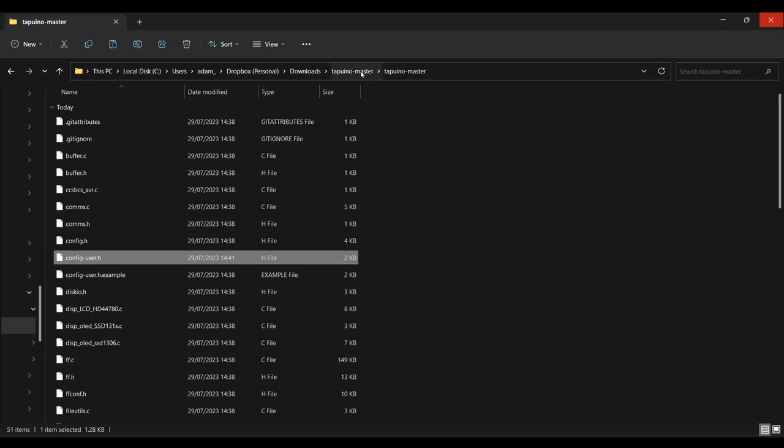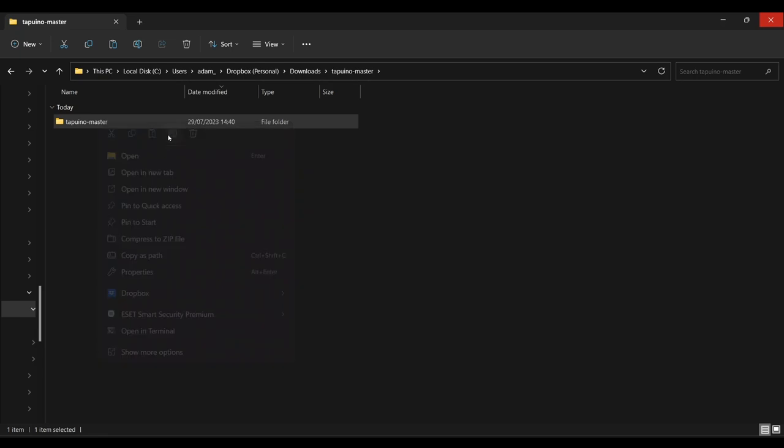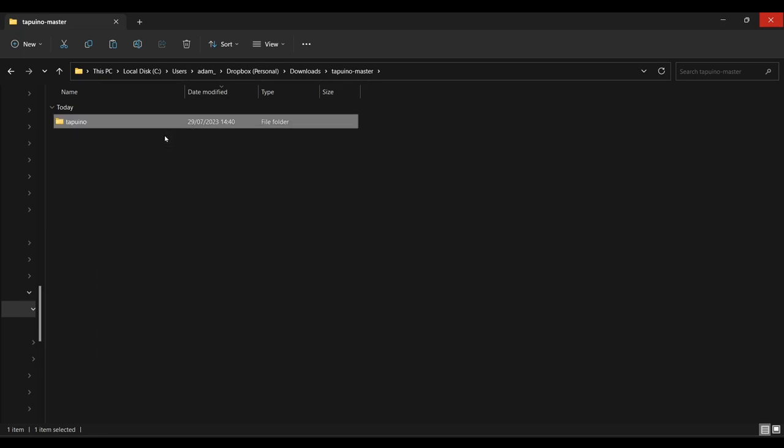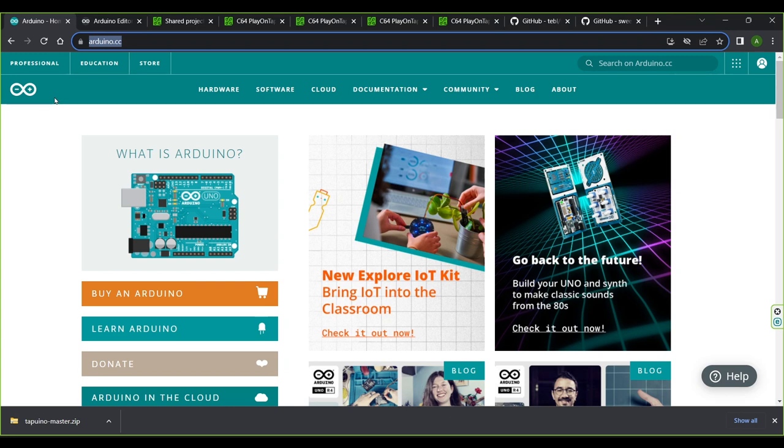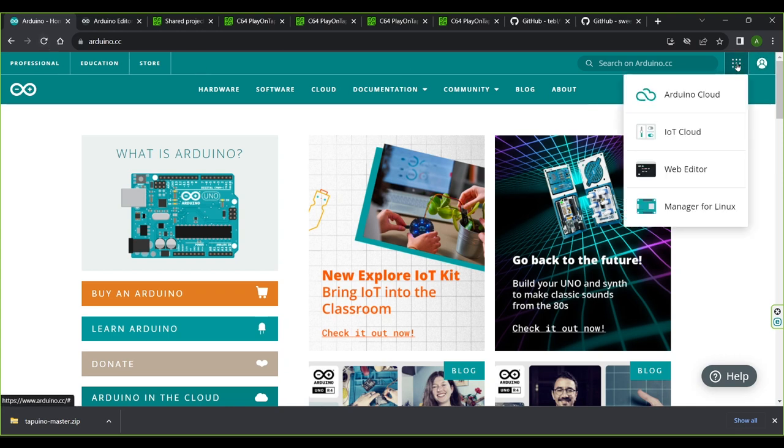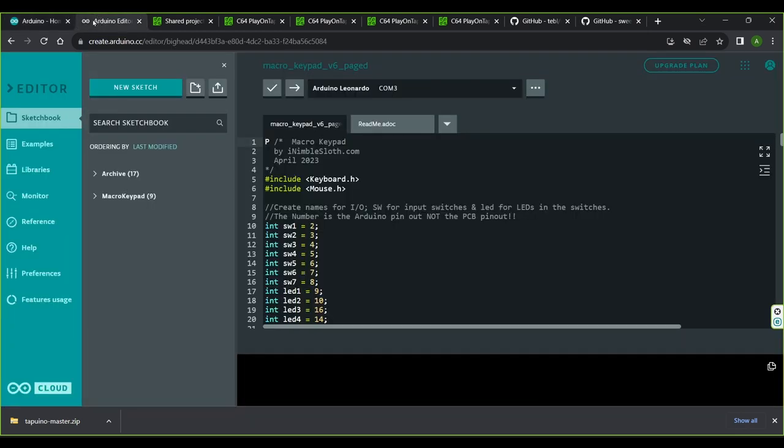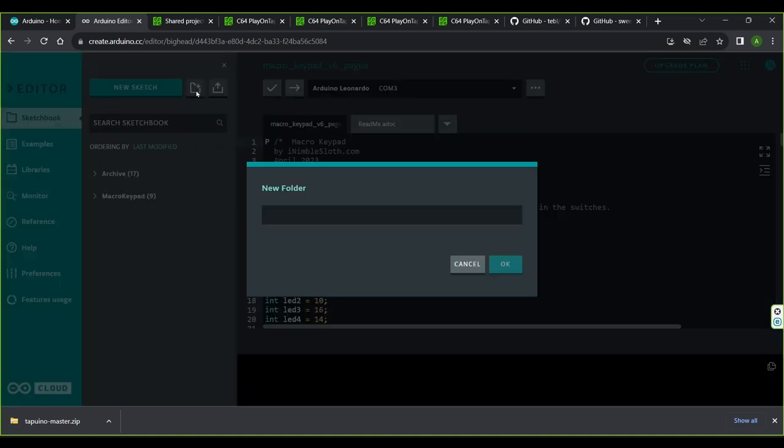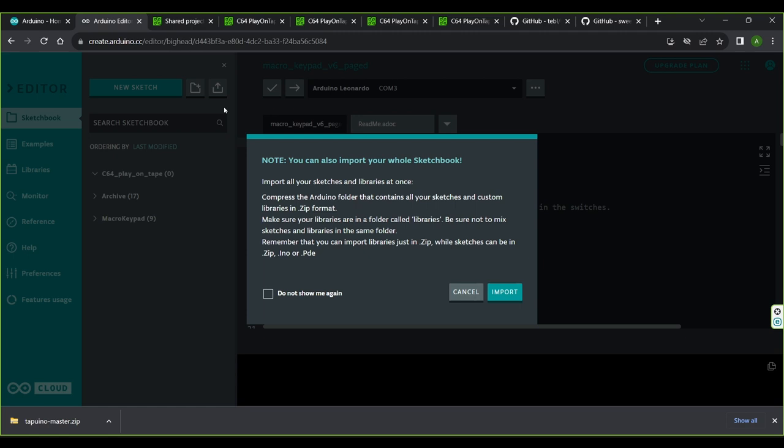The folder containing the code must be called Tapuino so rename it. If you are using the installed version of the Arduino IDE then just double click the file inside this folder that's called tapuino.ino. If like me you're going to use the web-based Arduino IDE then head on over to arduino.cc and sign in. If you don't already have an account you'll need to create one. Once signed in click this menu button and select Web Editor. I already have the Web Editor open in another tab so I'll select that now. You can ignore the code currently showing as this is from a previous project. Before I import the code let's create a new folder to keep my files in order. And I'm going to call this folder c64 play on tape. Right let's import the Tapuino code by clicking the import button. I get this message reminding me to zip the files before I upload them which is pretty handy since I forgot that step.